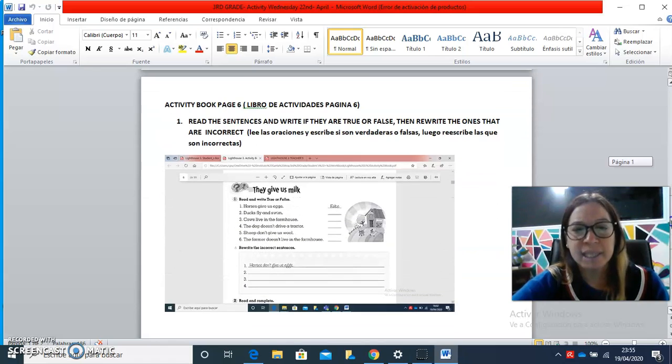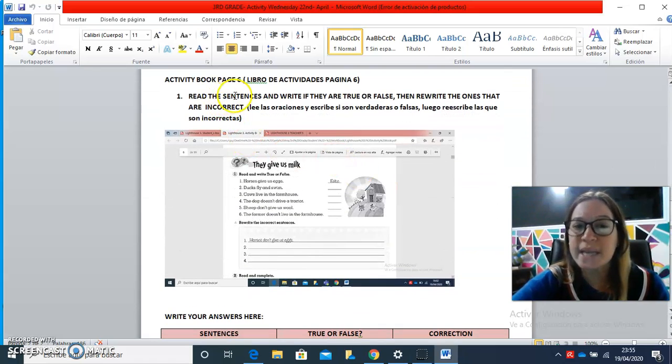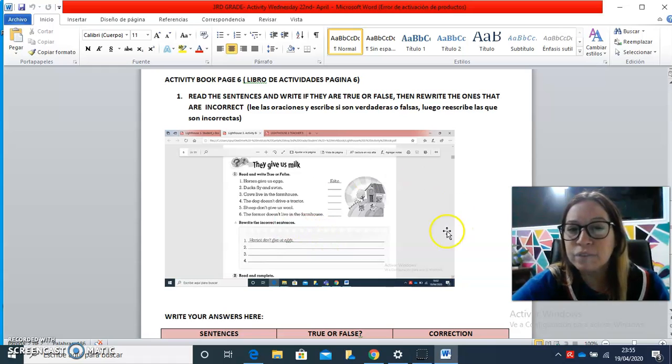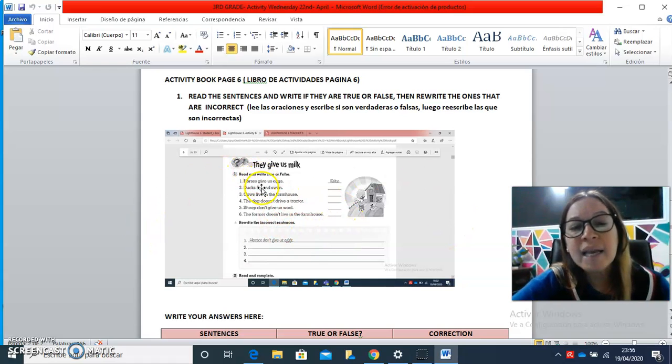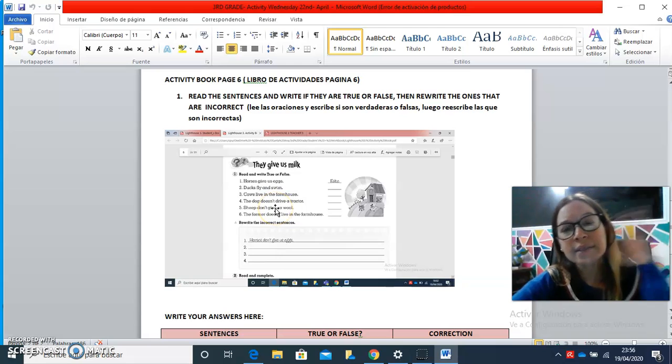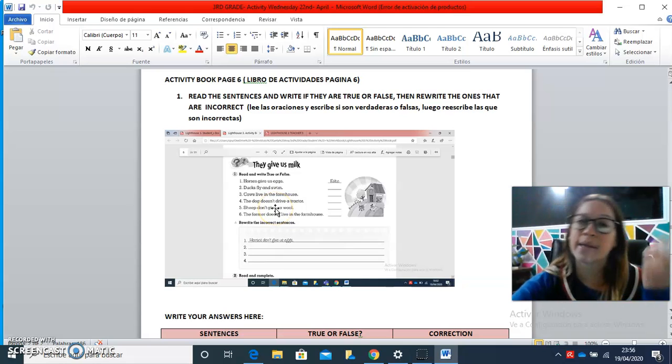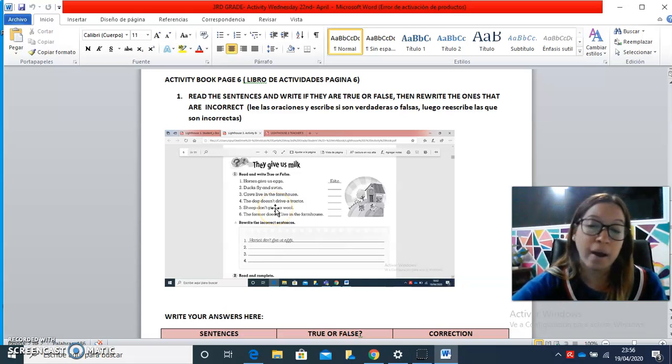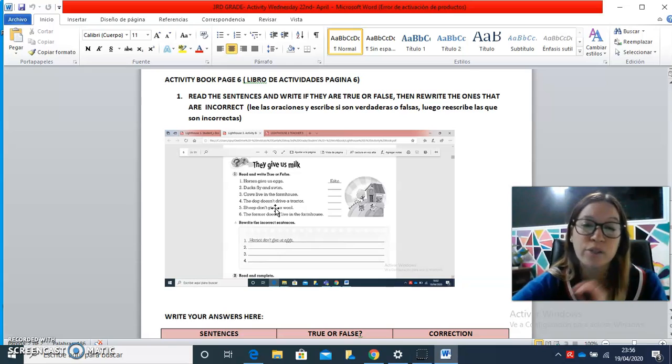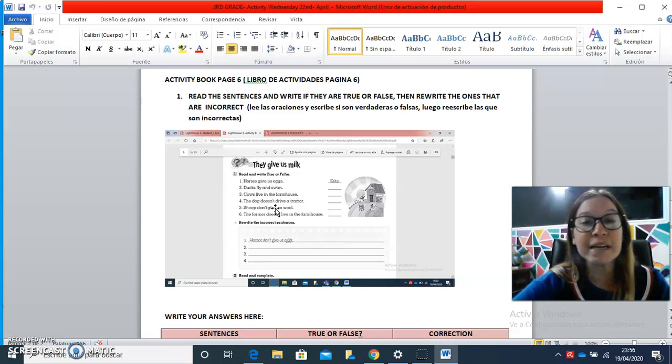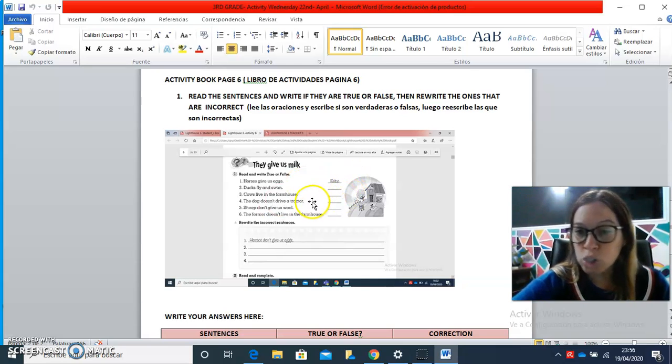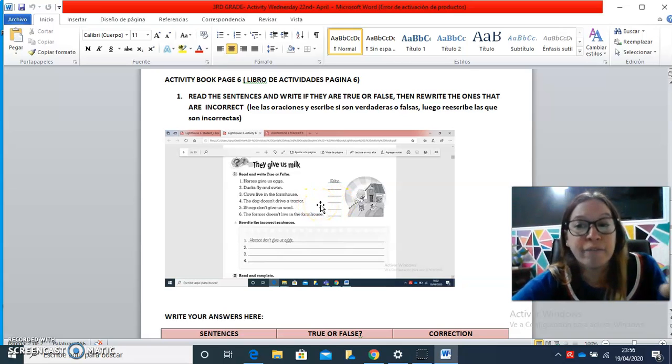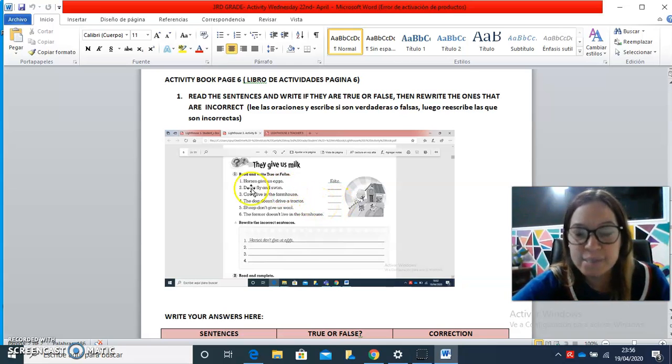Then here we have page number six of your web book. Here you have some sentences, and some of them are true and some are false. Algunas son verdaderas y otras son falsas. So you have to choose which is false and which is true.